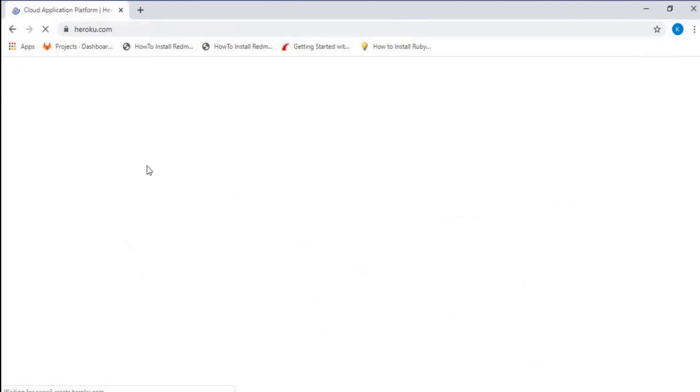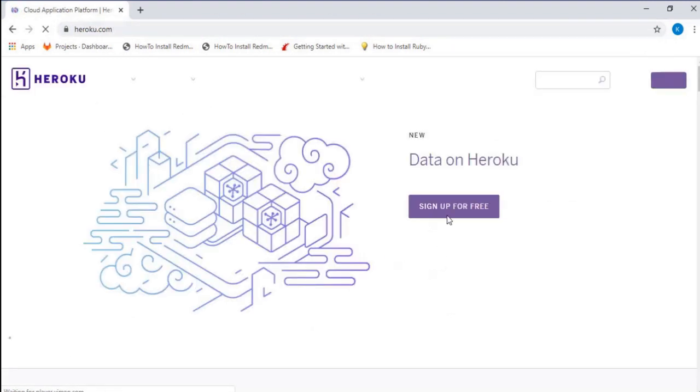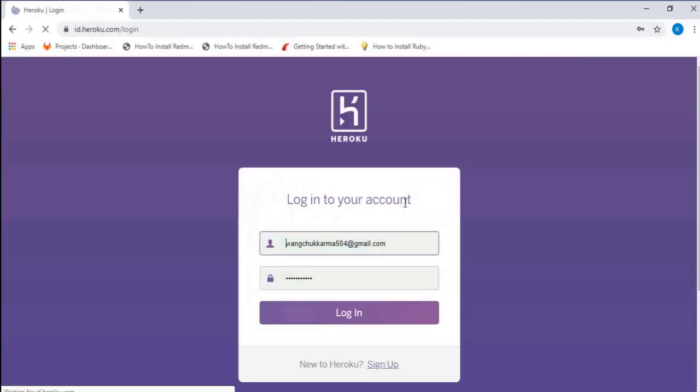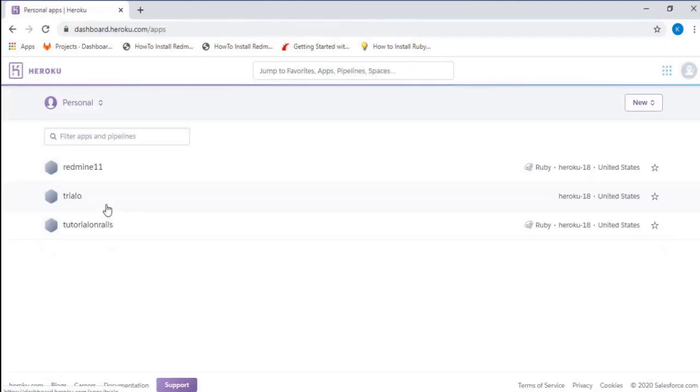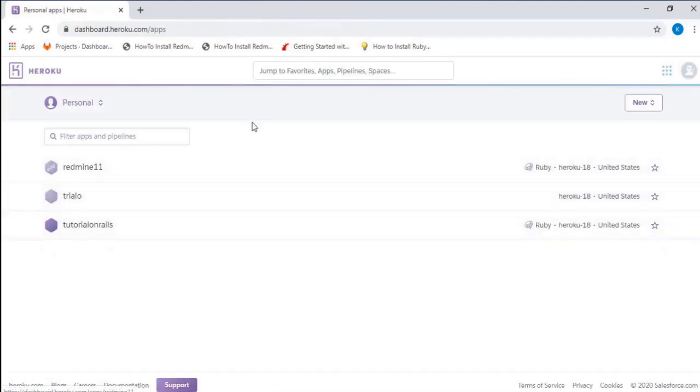You have options to sign up for free if you don't have an account, or if you have an account you can always login. After logging into your account, you will be popped up with a page showing a dashboard where you'll have a list of apps that you have created.